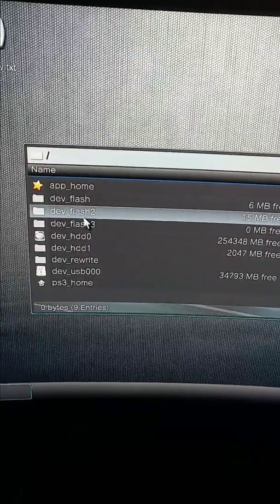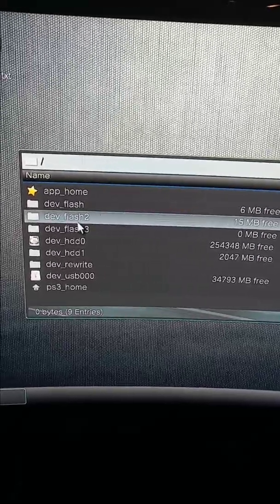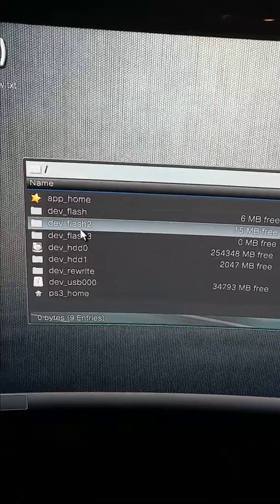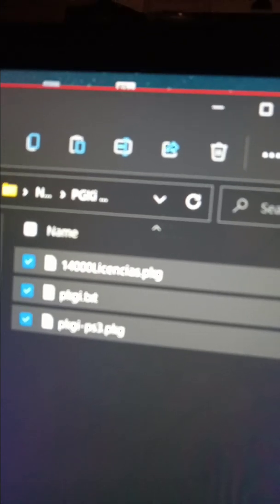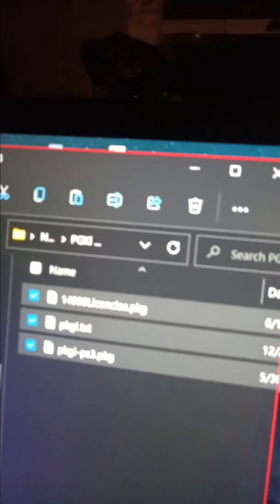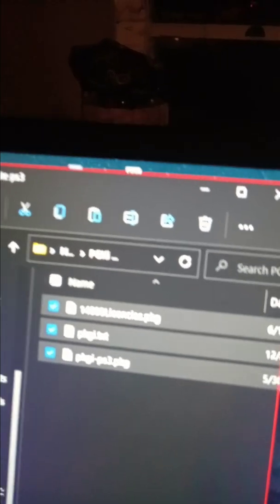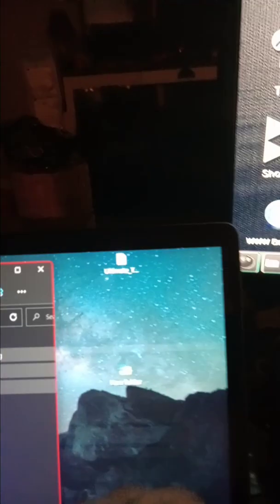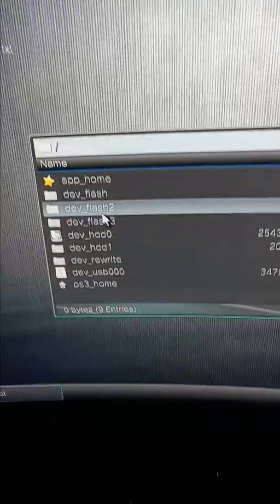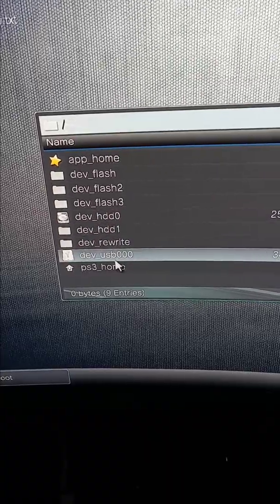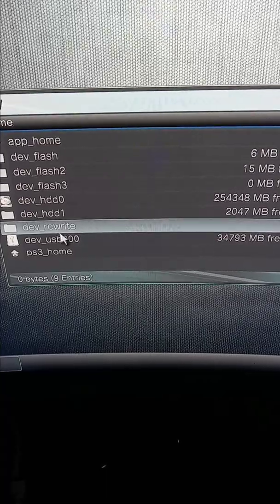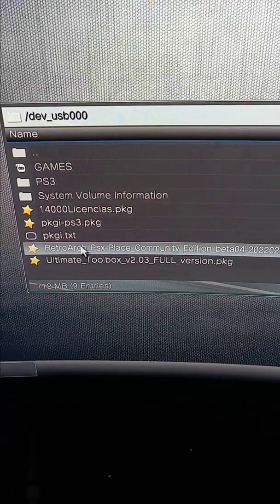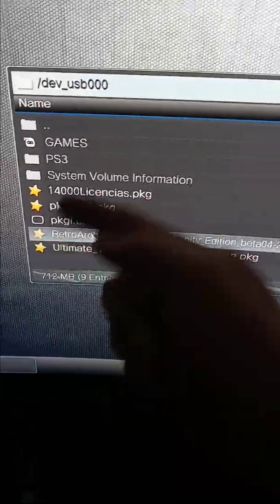The PKGI package is already downloaded with that text file. Don't worry about the other one, it's just these two main files. Sorry it's a horrible video but it's so easy. Then you go to your USB drive, then you want to go to your main hard drive on your PS3. This is everything that'll be downloaded.